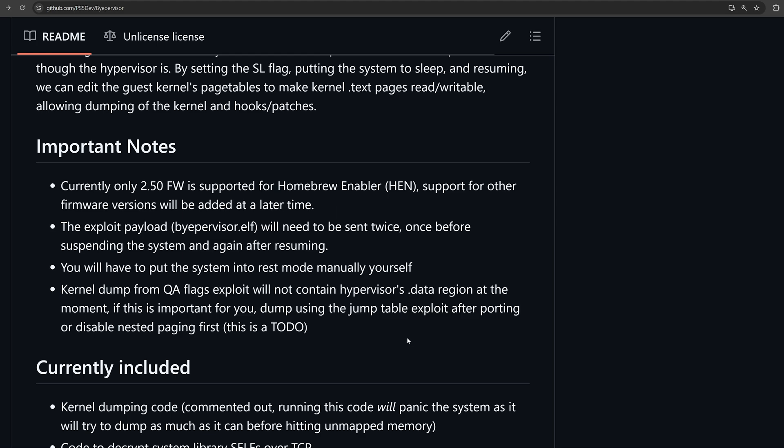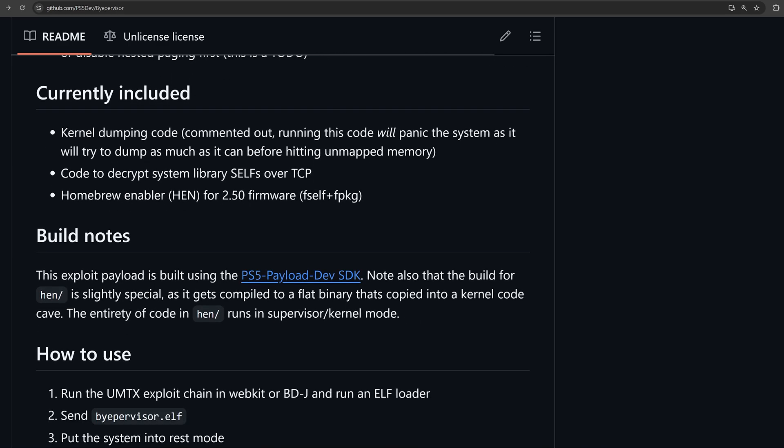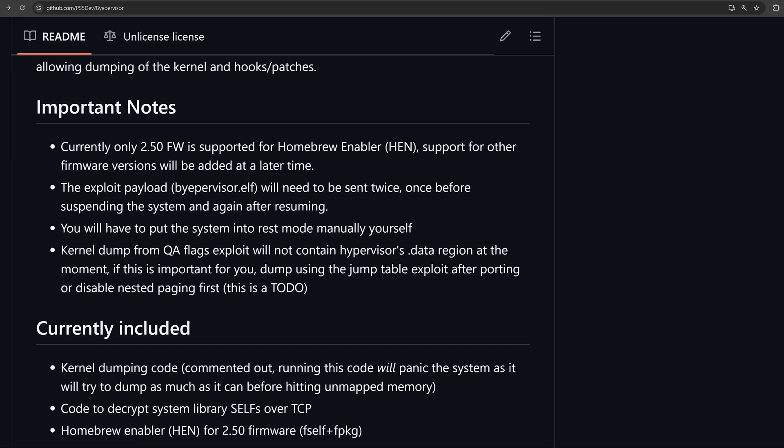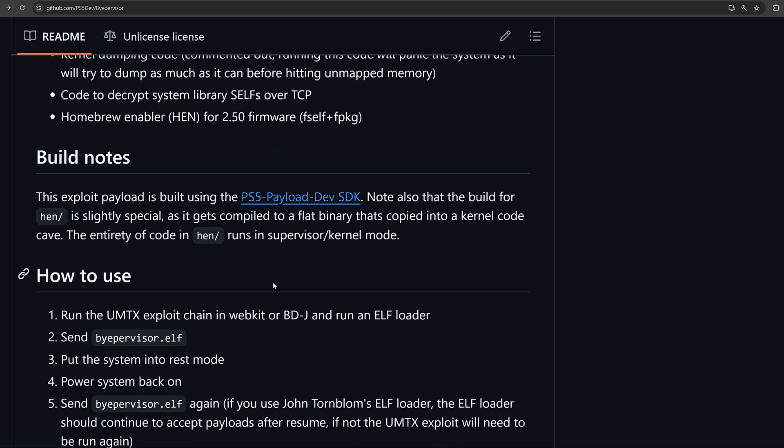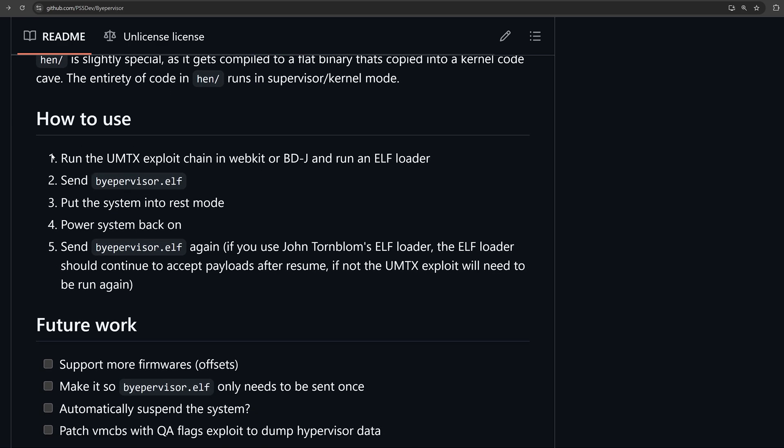If this is important to you, dump using the jump table exploit after porting, or disable nested paging first. That is on the to-do list. So yeah, the actual information about how to run the exploit.